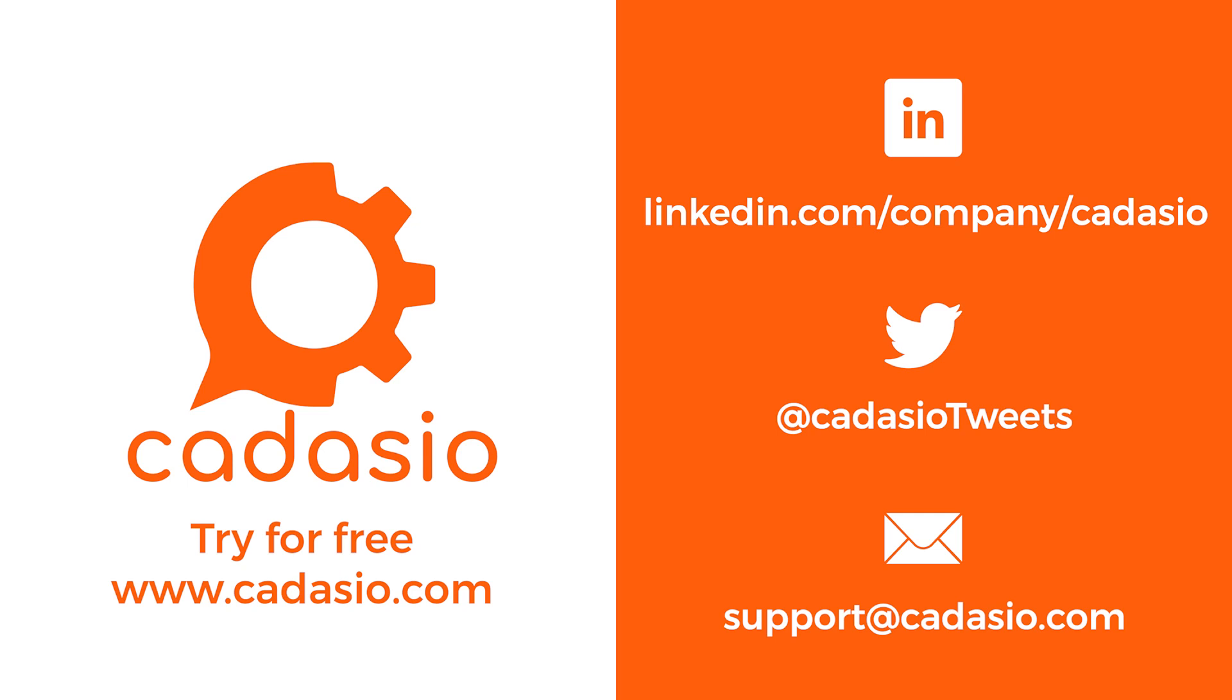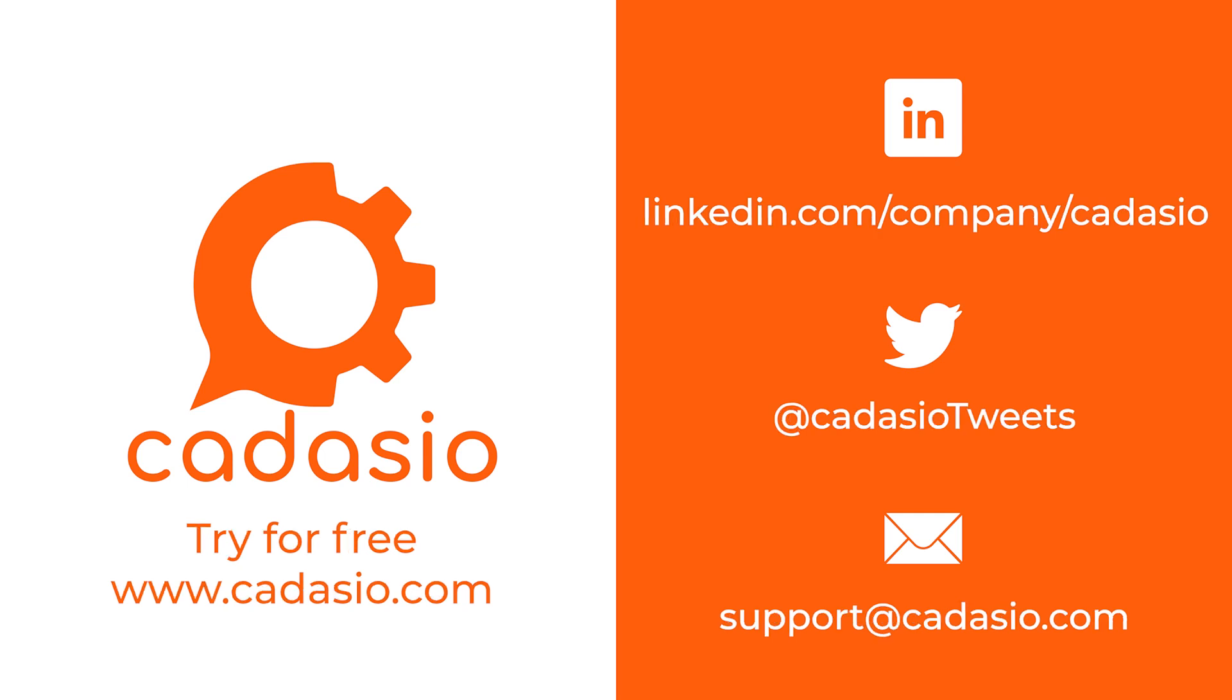Great, this short video has shown you two easy ways for viewing your Cadasio presentations when offline. Don't forget to subscribe to Cadasio on all your favorite social media platforms for more tech tips and news.